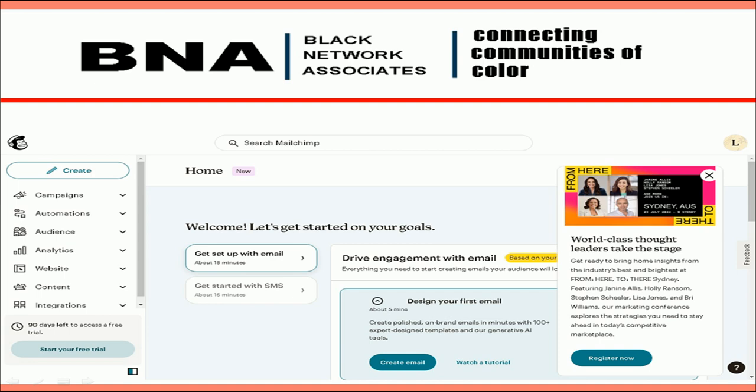But before you get started, there are a few more things we must do to properly set up your account before you can start sending emails. The next thing we want to do is set up your unsubscribe page, or in MailChimp terms, your Subscriber Preferences. Let's get started.